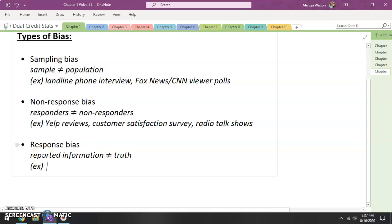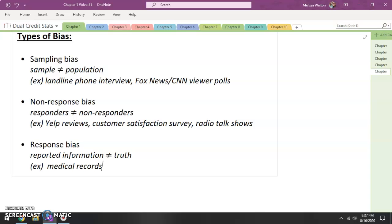I'm going to use the example of medical records. Think about those surveys with medical records: How often do you smoke? How often do you exercise? How often do you eat vegetables? Do you drink milk? How many glasses of water? Sometimes with sensitive information like this, we as humans tend to exaggerate our level of health. So with medical records, it's very possible that we're not quite telling the truth.